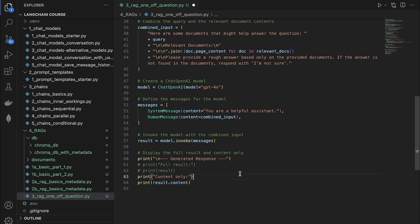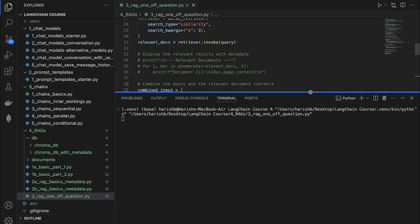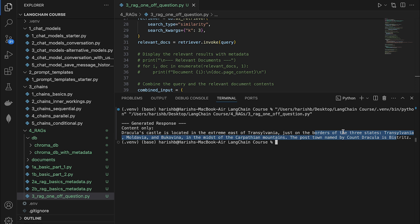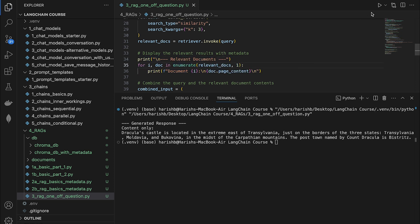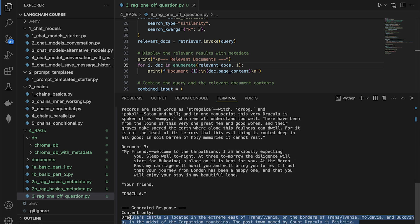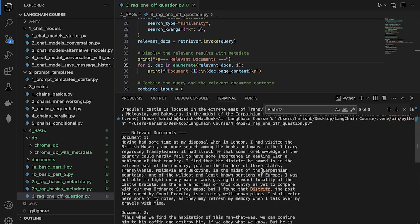Let's comment this out so that we're only interested in the content. Let's run this file and give it a few seconds. We have the final result — let's see what it says. Based on the provided documents, Dracula's castle is located in the extreme east of Transylvania, just on the borders of Transylvania, Moldavia, and Bukhovina, in the midst of the Carpathian mountains. The post town named by Count Dracula is Bistrid — I can't pronounce it either! The LLM is able to identify this based on all the data present in the chunks. Let's copy this word and search for it — you can see it shows up in multiple places in the chunks.